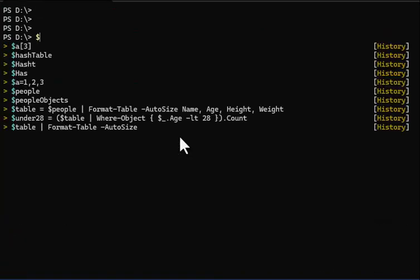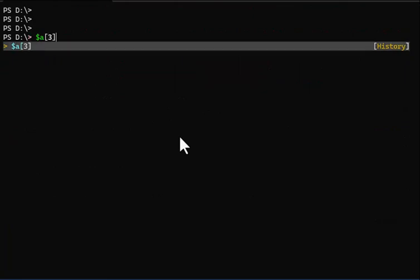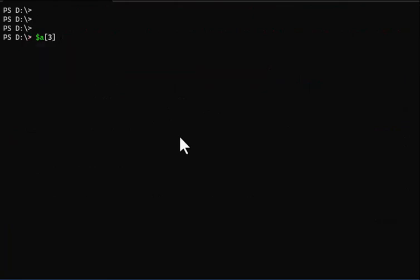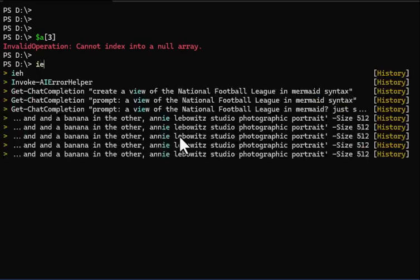Sometimes you might actually type in the wrong subscript for an array and get 'Cannot index into a null array.'